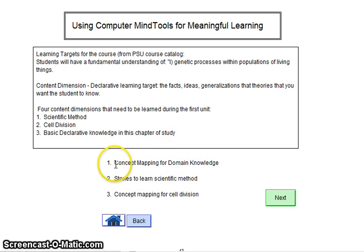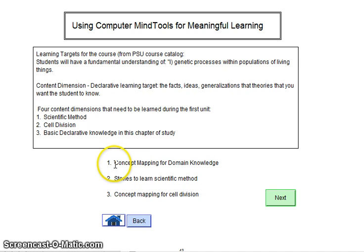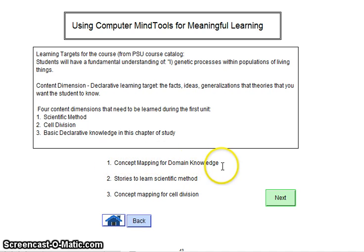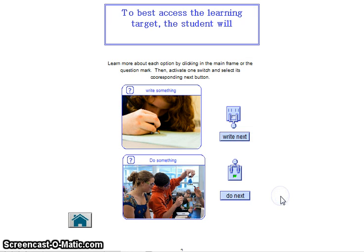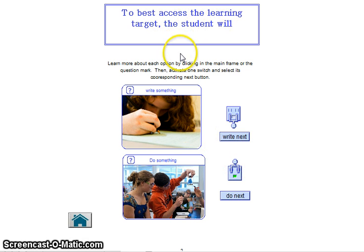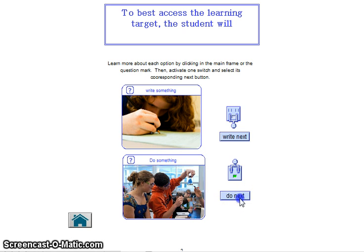The first computer mind tool that I would want to use would be concept mapping. To assess the learning, I want the students to either write something or do something.